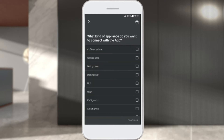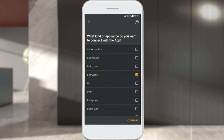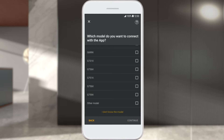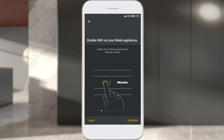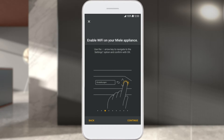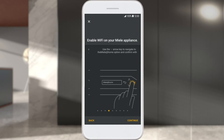Select the appliance type you want to connect. In this video, a dishwasher is networked. Click Next and select your model. Confirm your selection with Next. To connect the Miele appliance via Wi-Fi password and network selection, click Next. Before selecting Next, first activate the Wi-Fi on your Miele appliance.